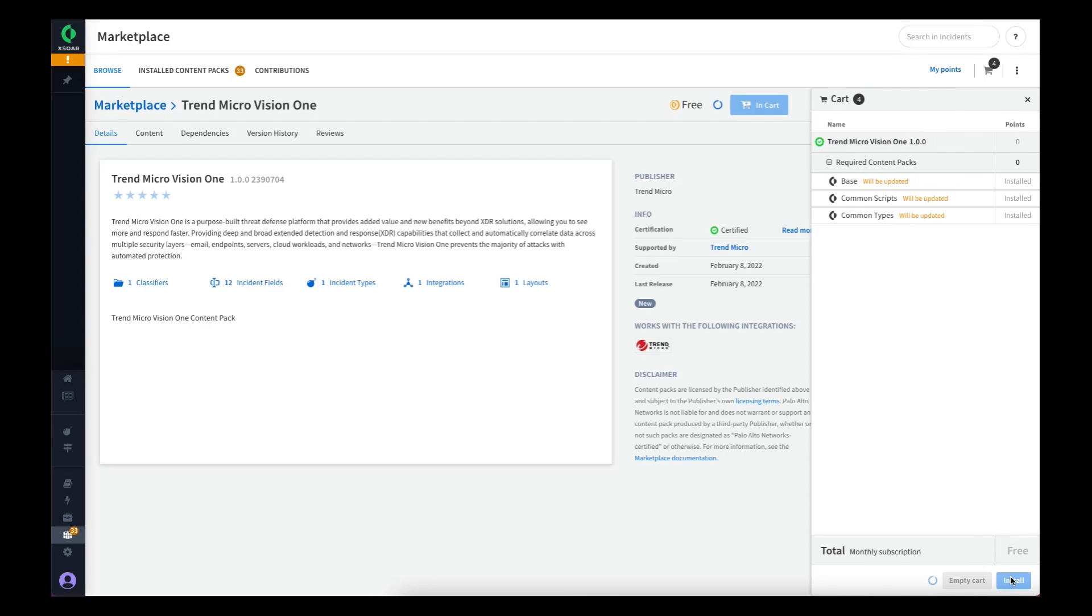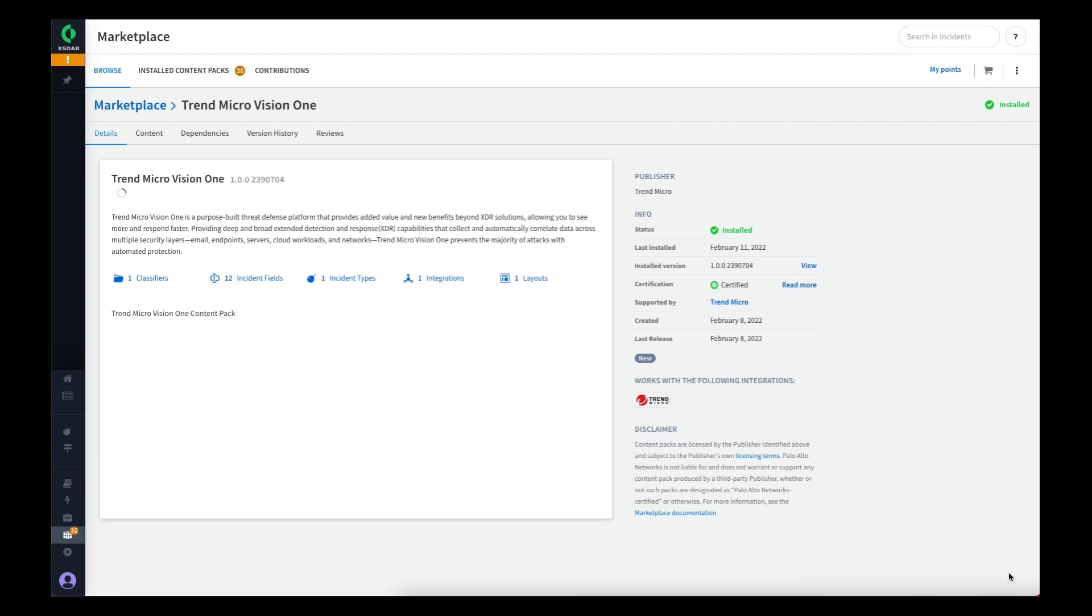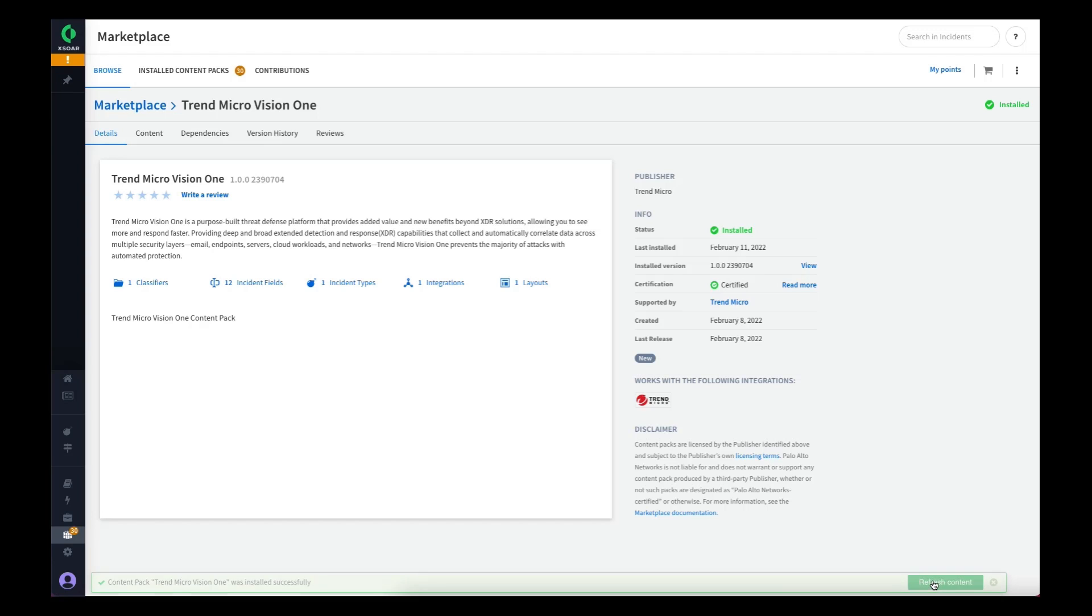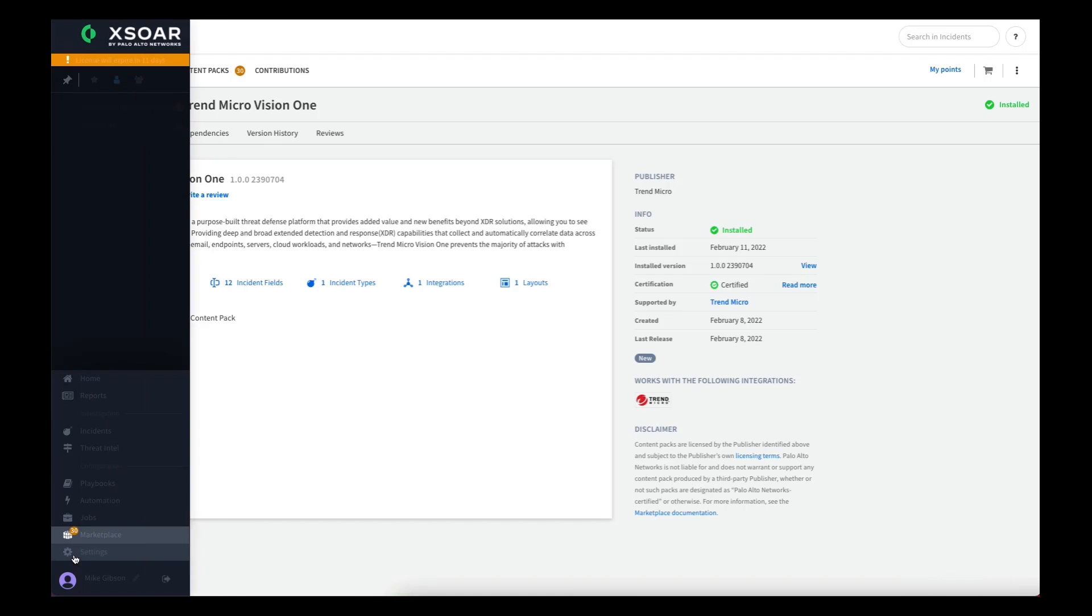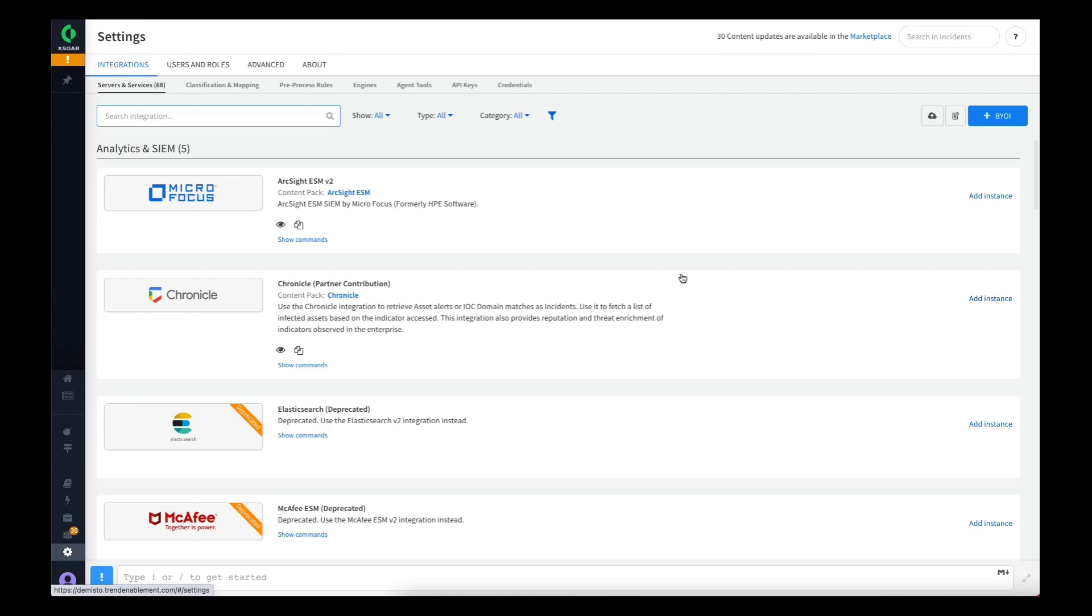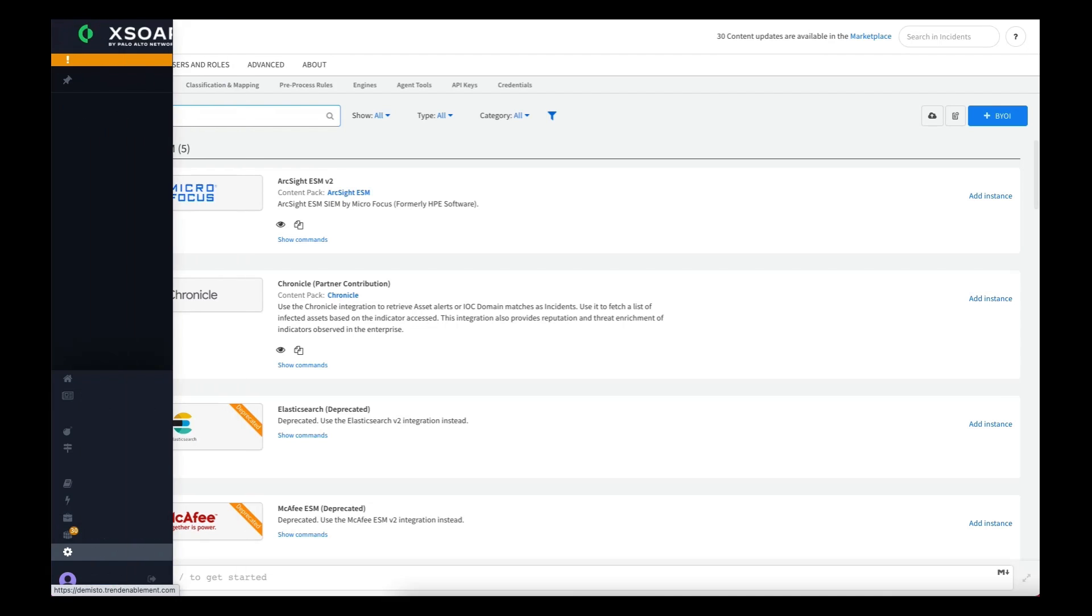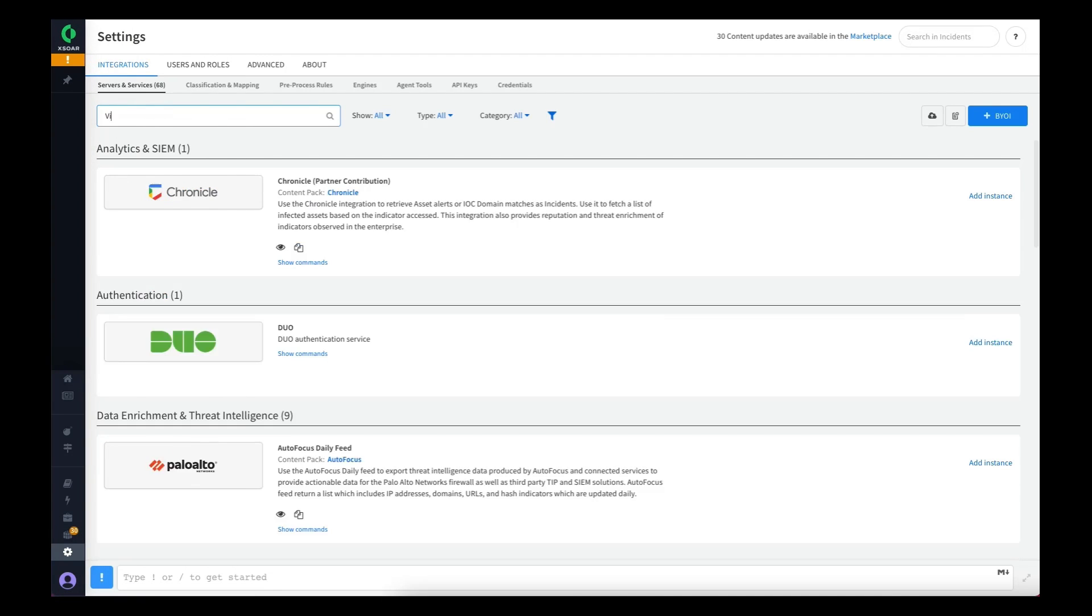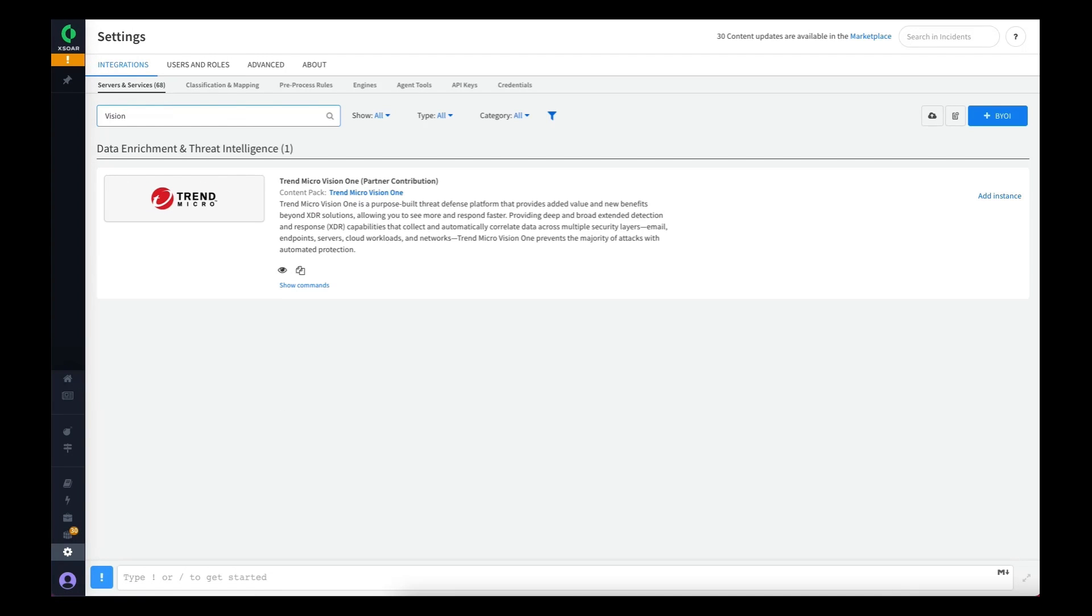Choose install. Once the installation is complete, we can refresh the content and now go and configure the integration. So if we jump into the settings and search for our newly installed integration, we should see it here.